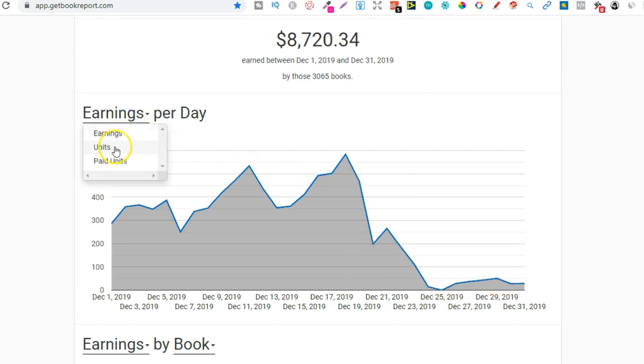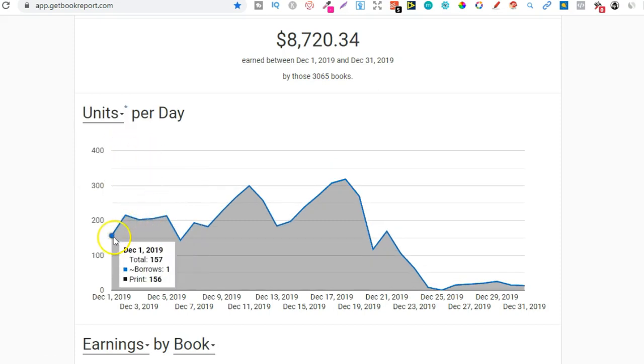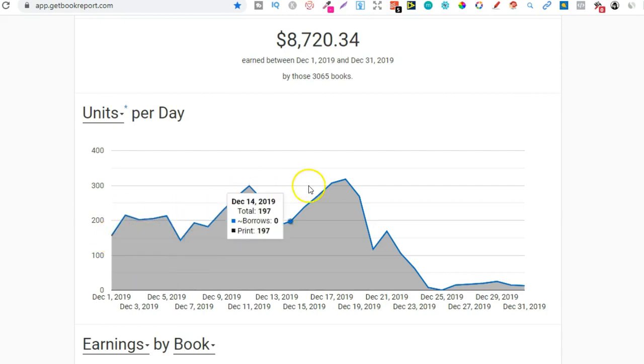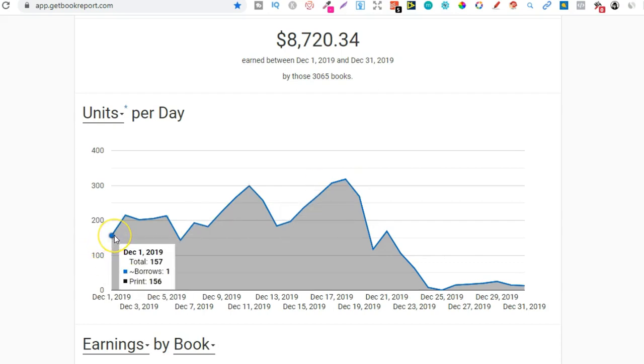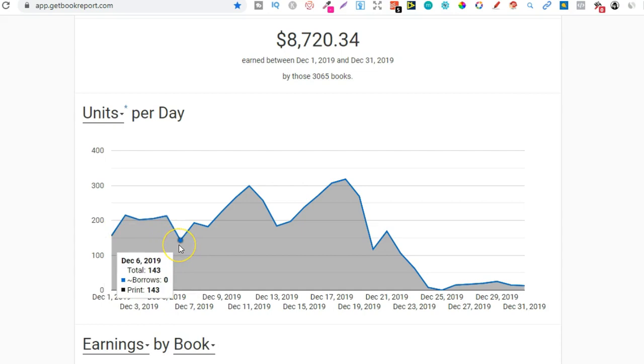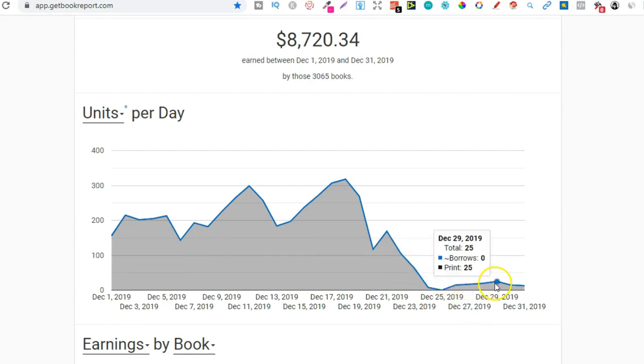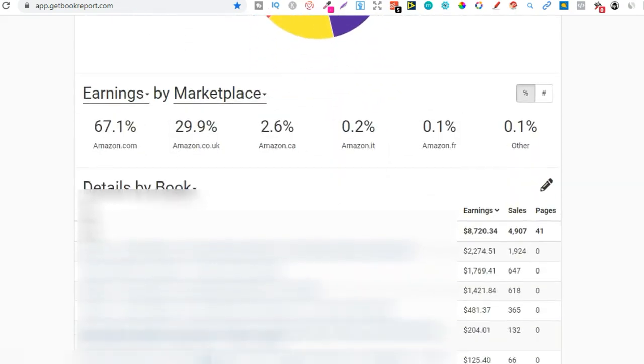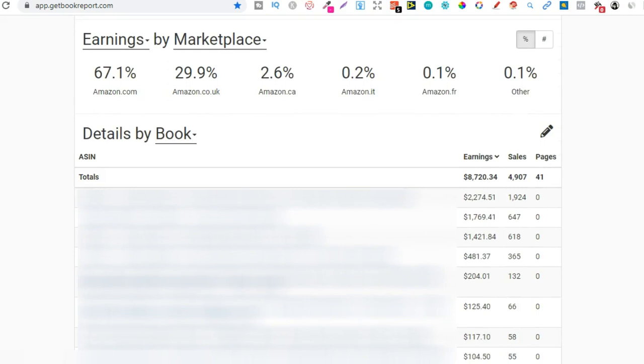If we go to units and take a look, throughout the month I was selling way over 100 units a day. Best day I sold 318 units, and my lowest day before Christmas was 143 units. After Christmas we can see I was only selling a handful. Let's scroll down.